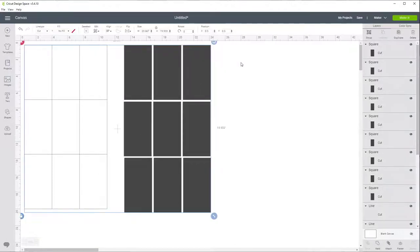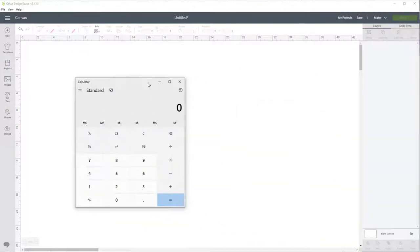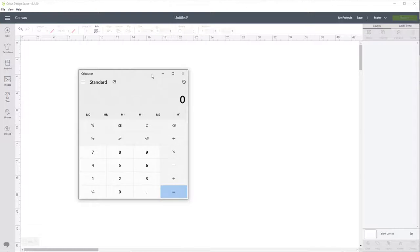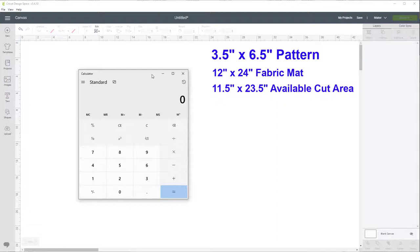Let's get rid of this and start. The first thing we need to do is figure out the spacing for our lines for our grid. In this case I'm going to make quilt blocks that are three and a half inches by six and a half inches, and I'm going to create the file for a 12 by 24 mat. On the 12 by 24 mat we actually have 11 and a half inches by 23 and a half inches as usable cuttable area, so we need to stay within that.